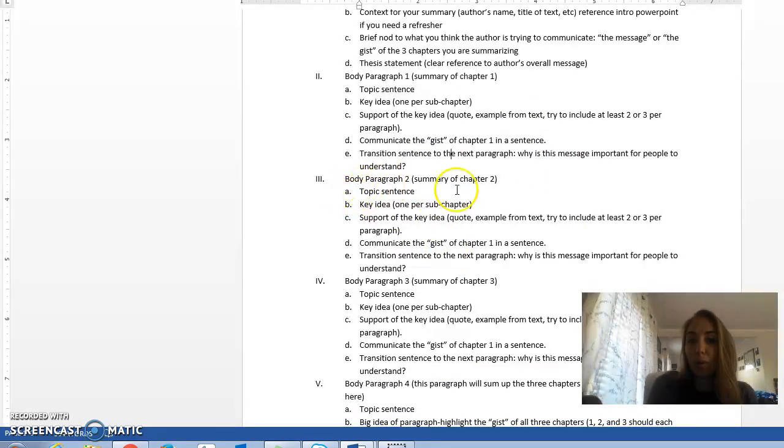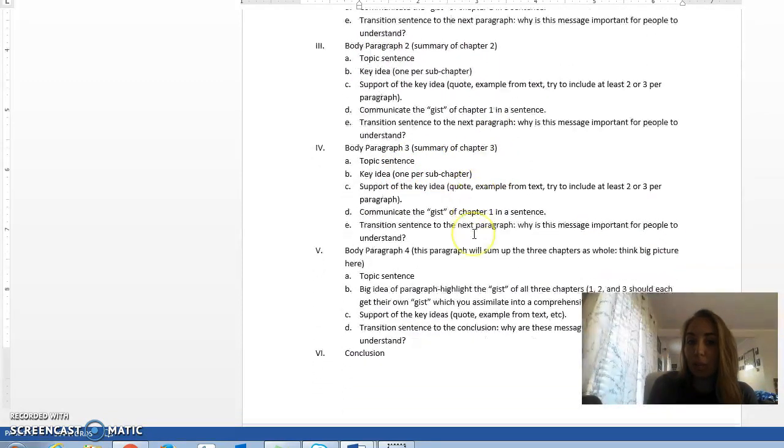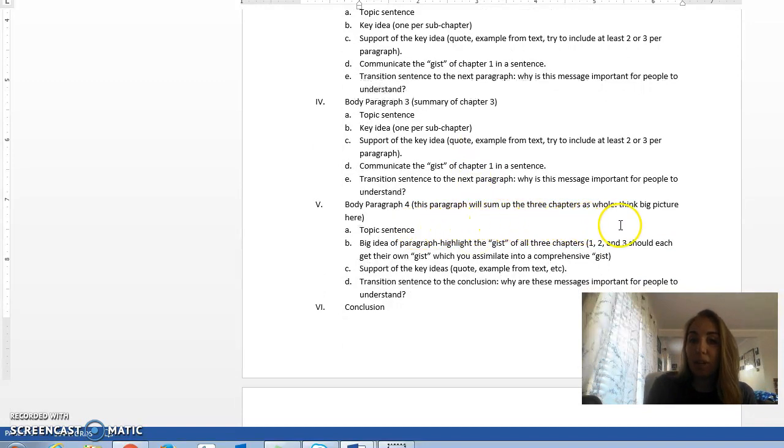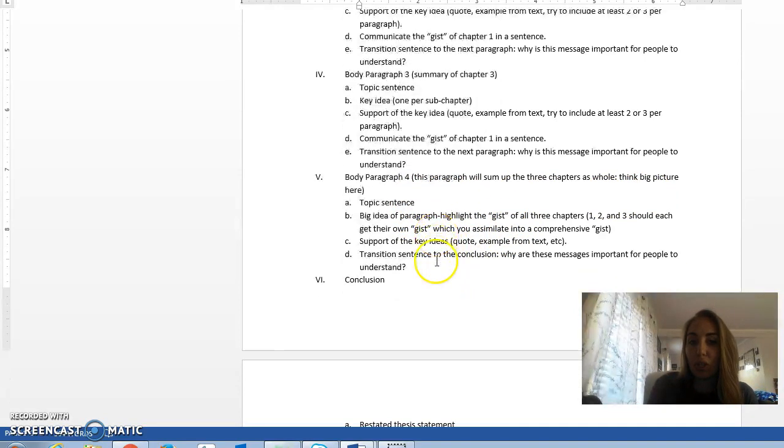You're going to do that for body paragraph number two. That one's going to be all about chapter 2. Body paragraph 3 will be all about chapter 3. Body paragraph 4, you're going to talk about the three chapters as a whole, how the ideas work together, how they support each other in that idea of the hero's journey.